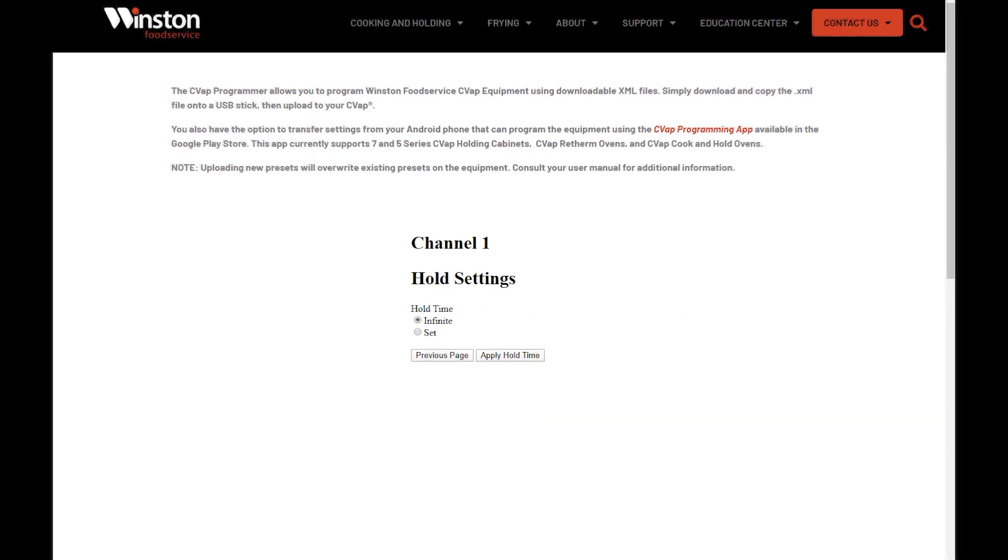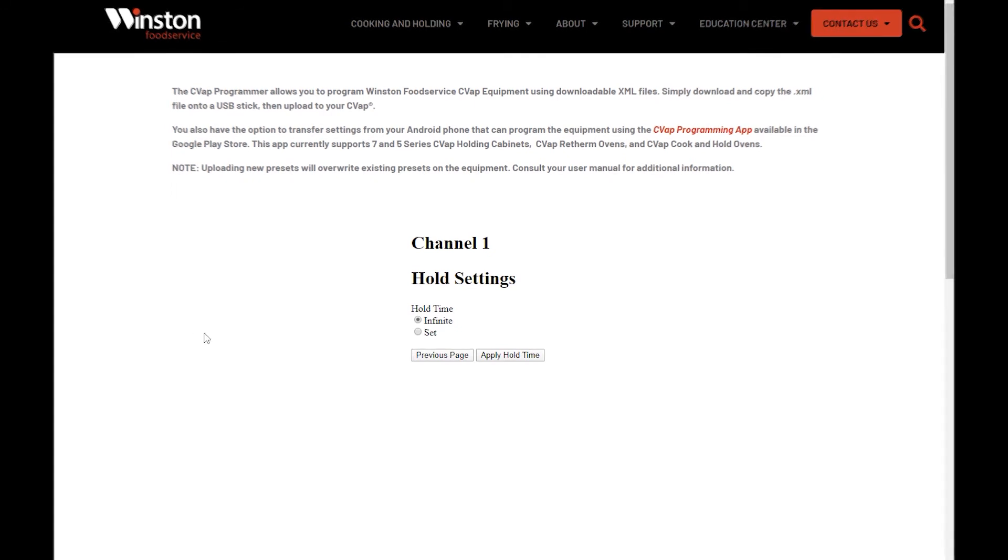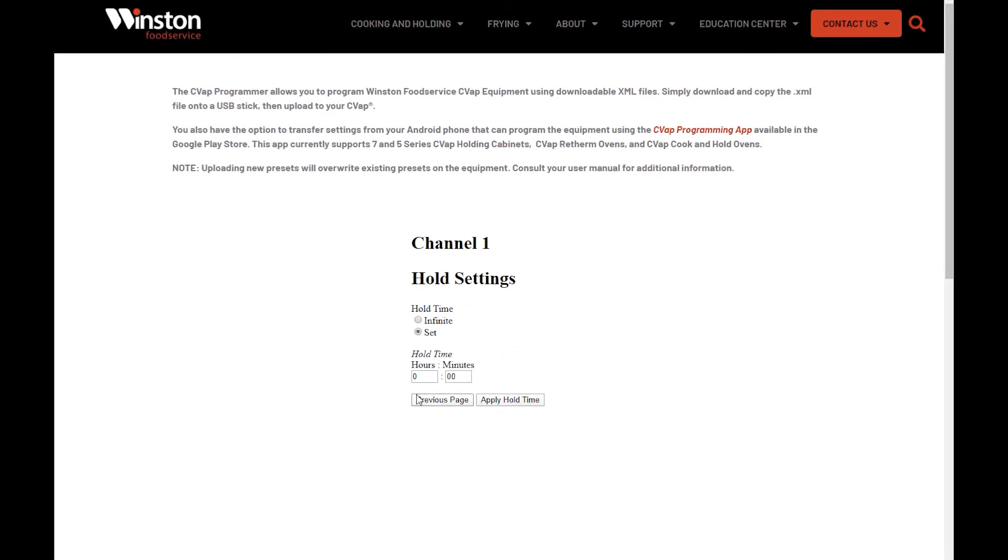The next menu is the Hold Settings. Set the hold time. Select either Infinite or Set. If set is chosen, fill in desired hold time and press Apply Hold Time.